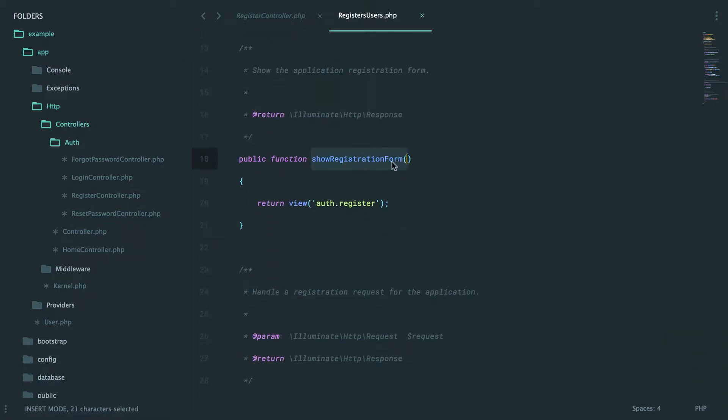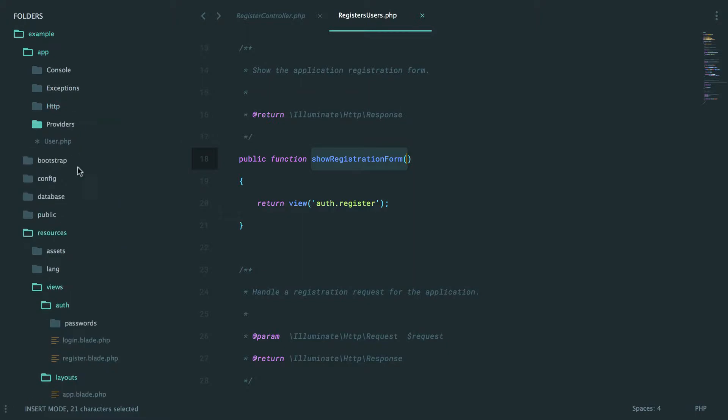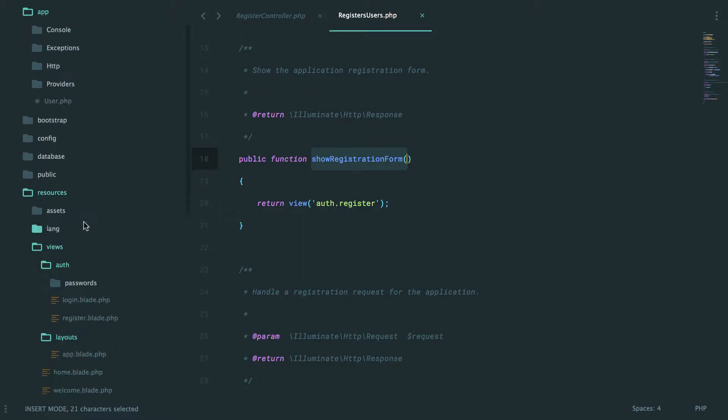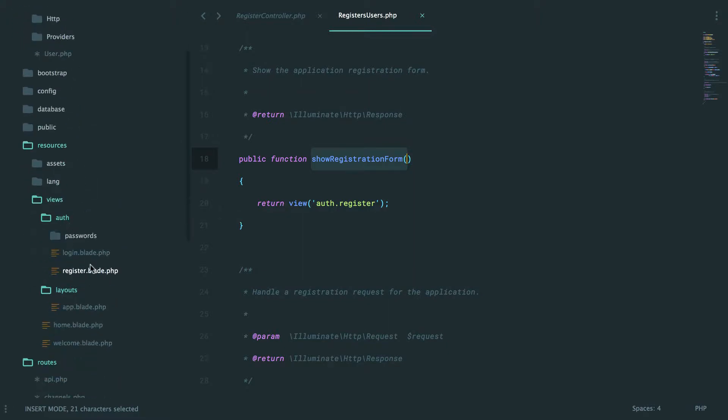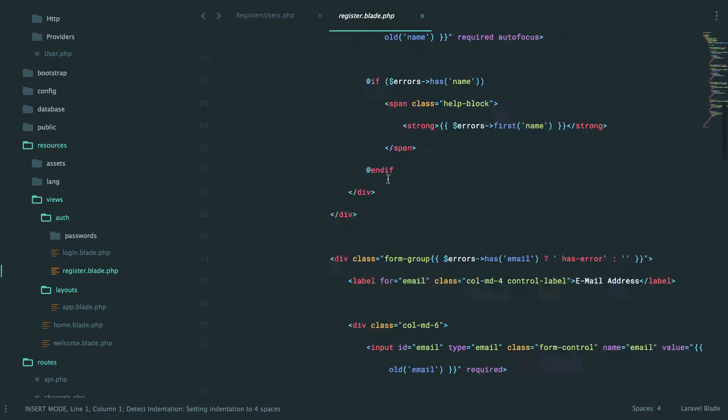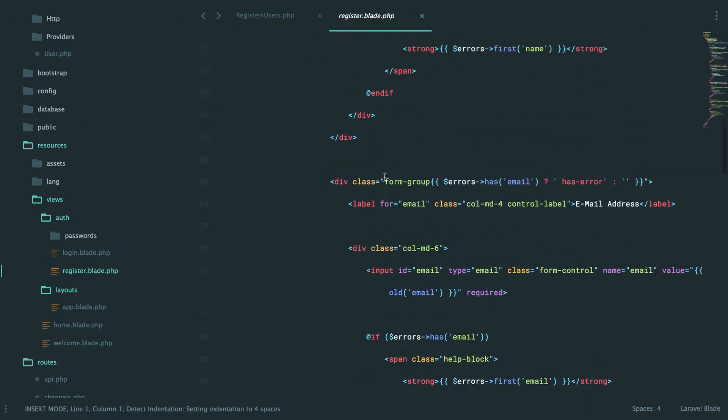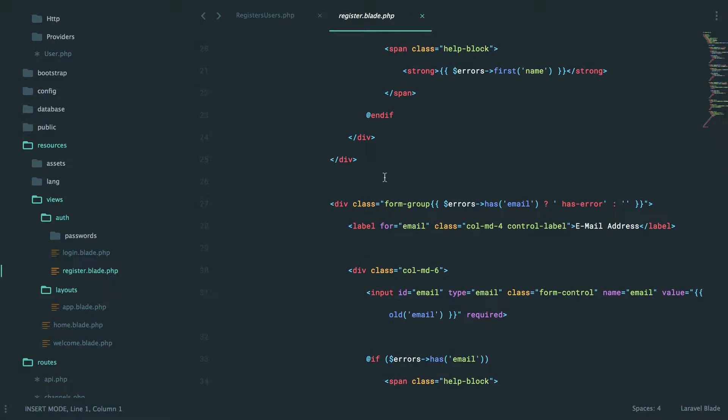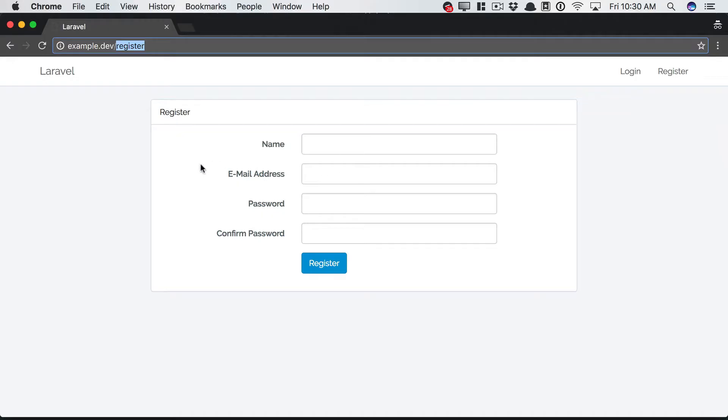So that loads a view called auth register. Auth register. So that loads this view. And once again, you can modify this exactly how you need to. So, yeah, this is a really good choice when you want to rapidly get set up with a new project.